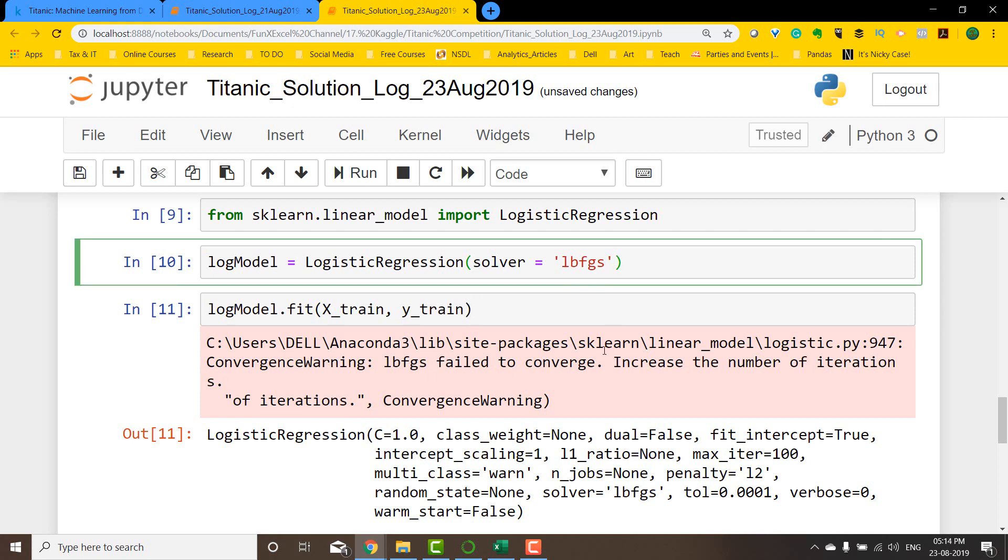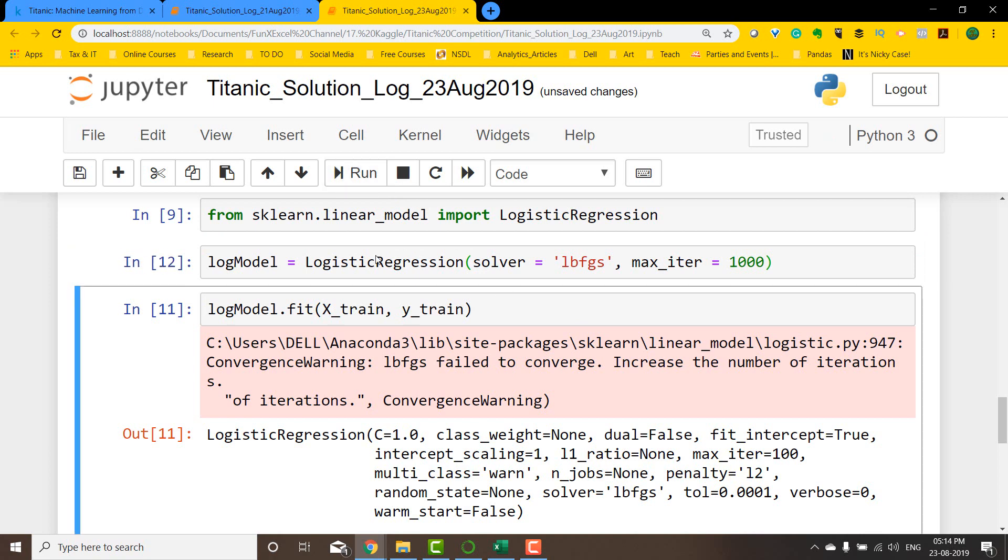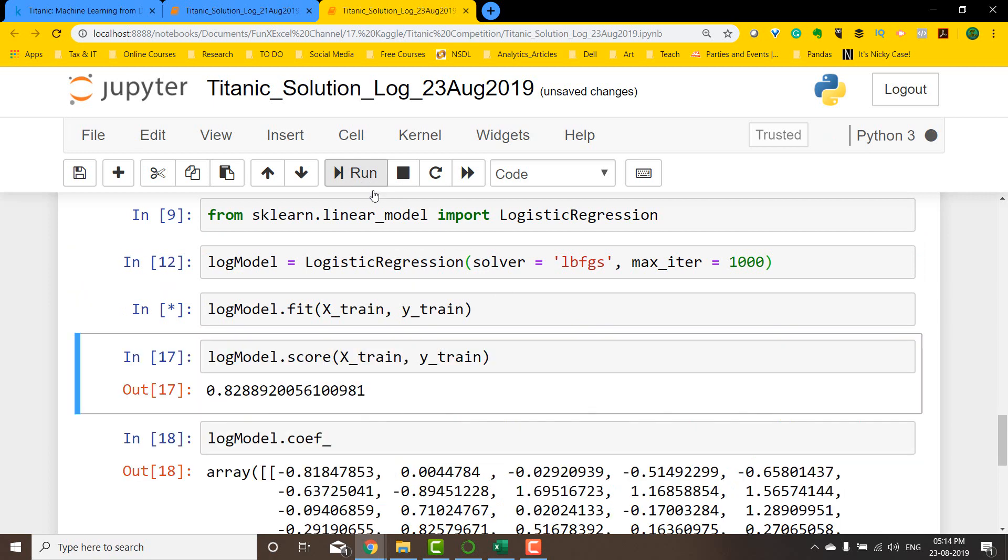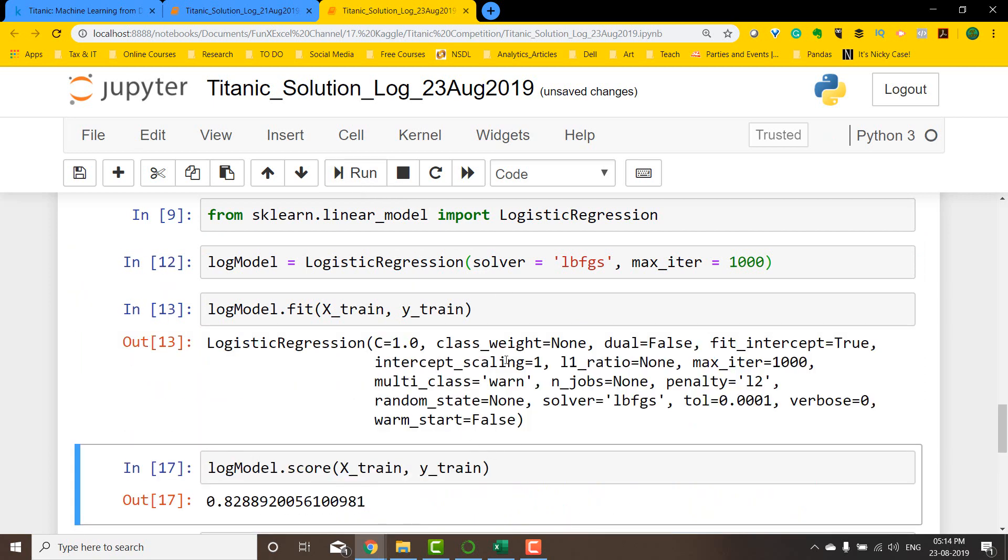To do that, there's an argument called max iteration. I'm going to set that to roughly around 1000 and let's see if that error occurs again. If I run this model and fit the model, the error does not occur, which means this particular model was able to converge and give us the best model possible.